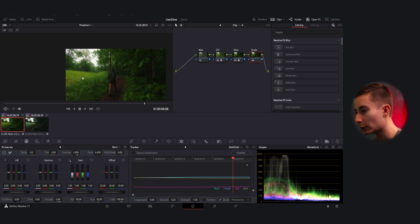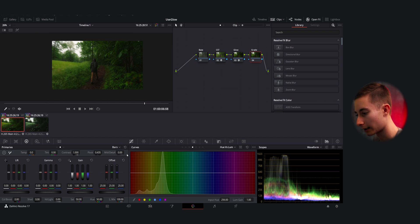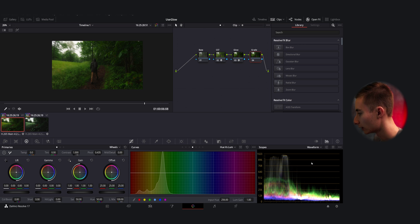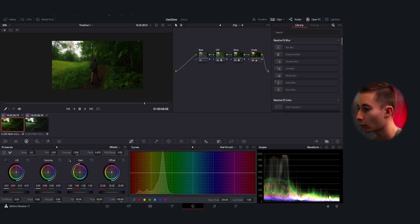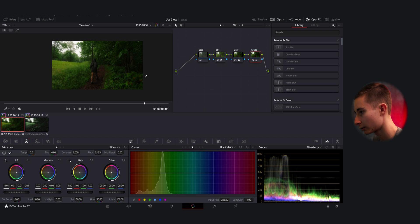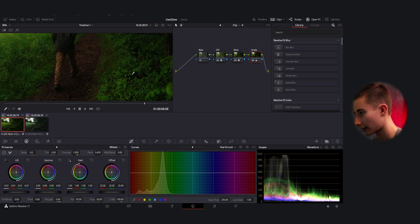So let's go back over to the grade. Personally I think since it's shot in the rain, it needs to be a bit more moody. So what I like to do is head over to my wheels, which is lift gamma and gain. I'm going to drop down the lift a little bit to give it a bit more contrast. And you can see over here in the waveform, I want to have the darkest parts of the image sitting at zero.